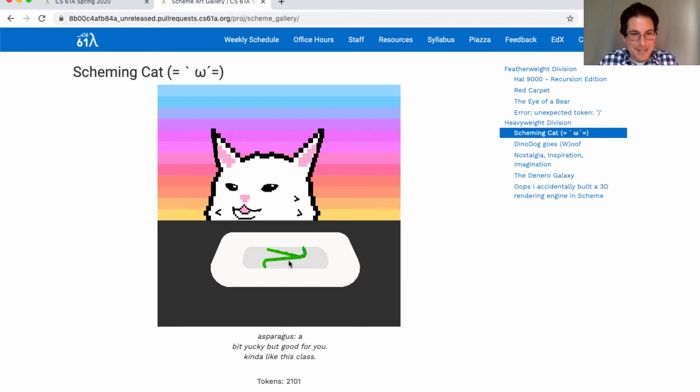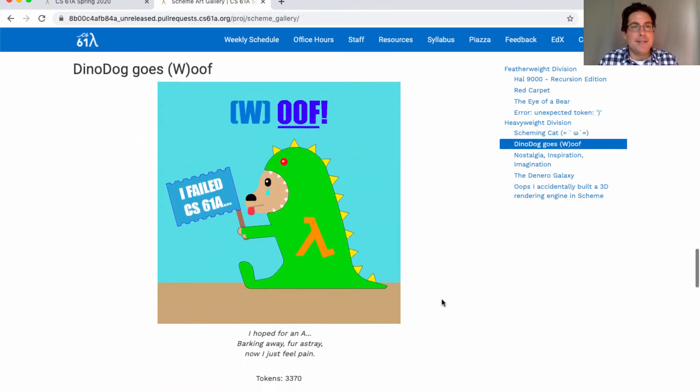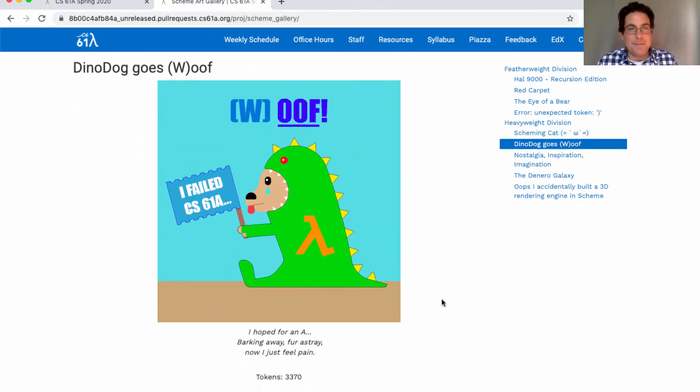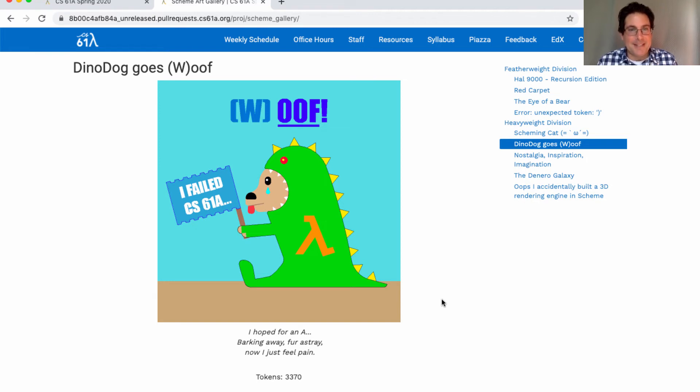DinoDog goes Woof: I failed CS61A, I hoped for an A, barking away, fur astray, now I just feel pain. Sorry about that, but very wonderful art.